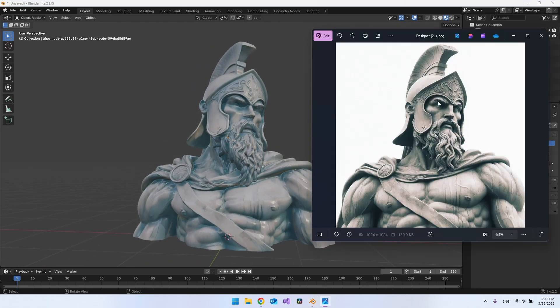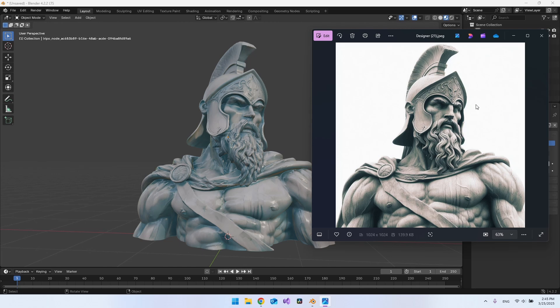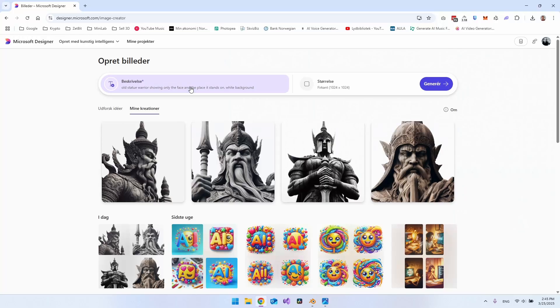So first of all, I want to show you how you create the AI generated image and how you can make a prompt so that you get the white background also. And then just generate anything that you want. And then we will go and make it to 3D. So first of all, I do use this designer.microsoft.com.